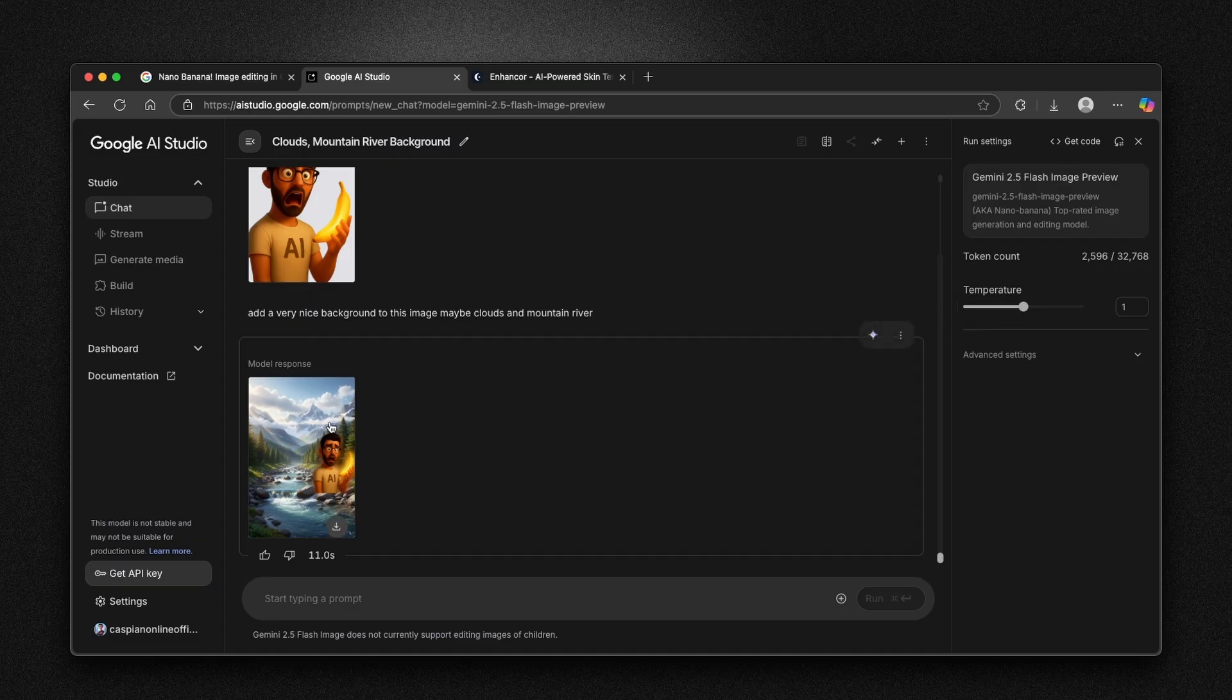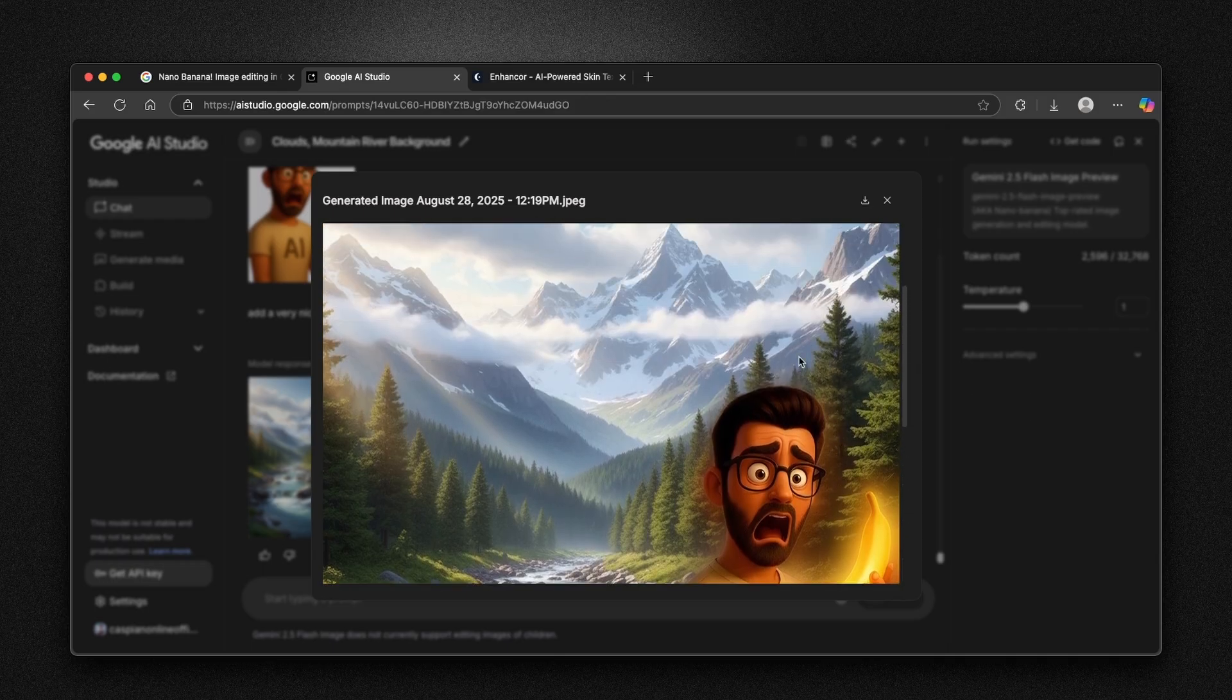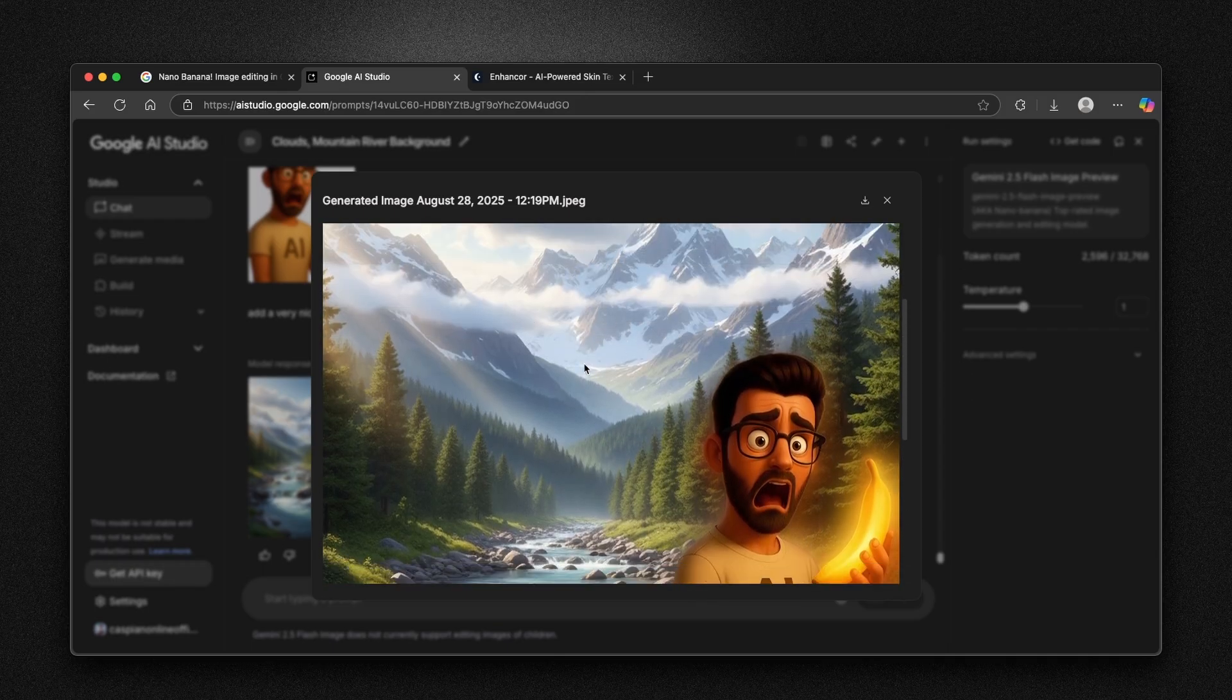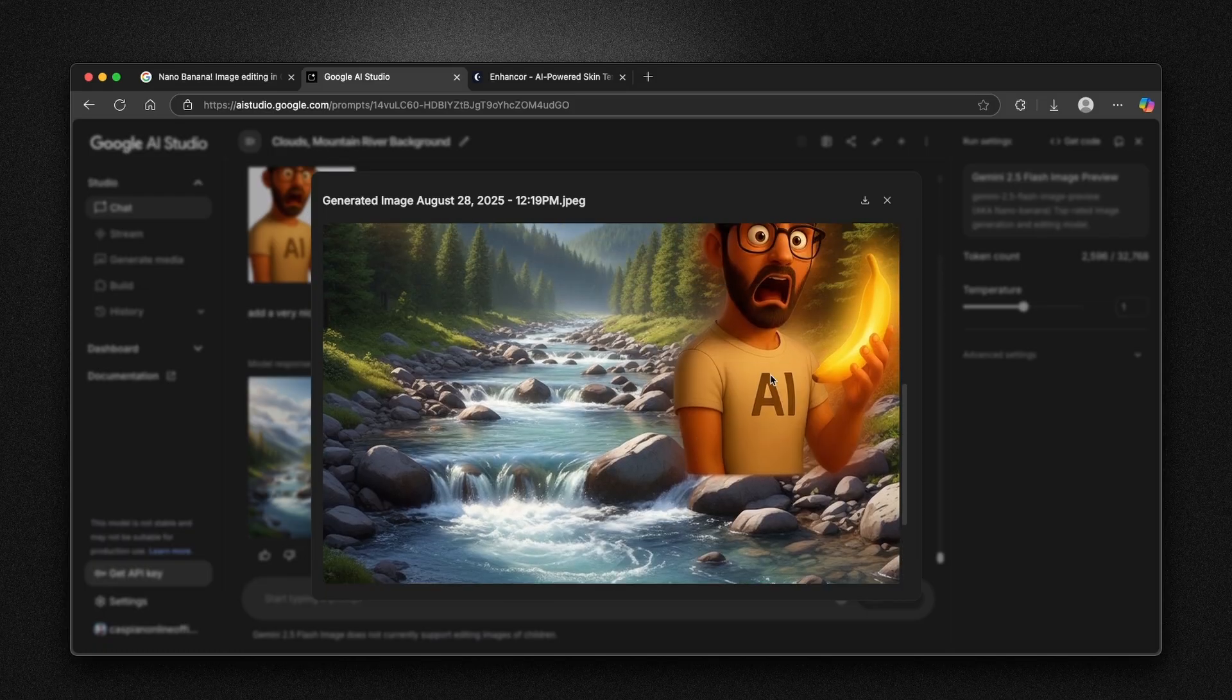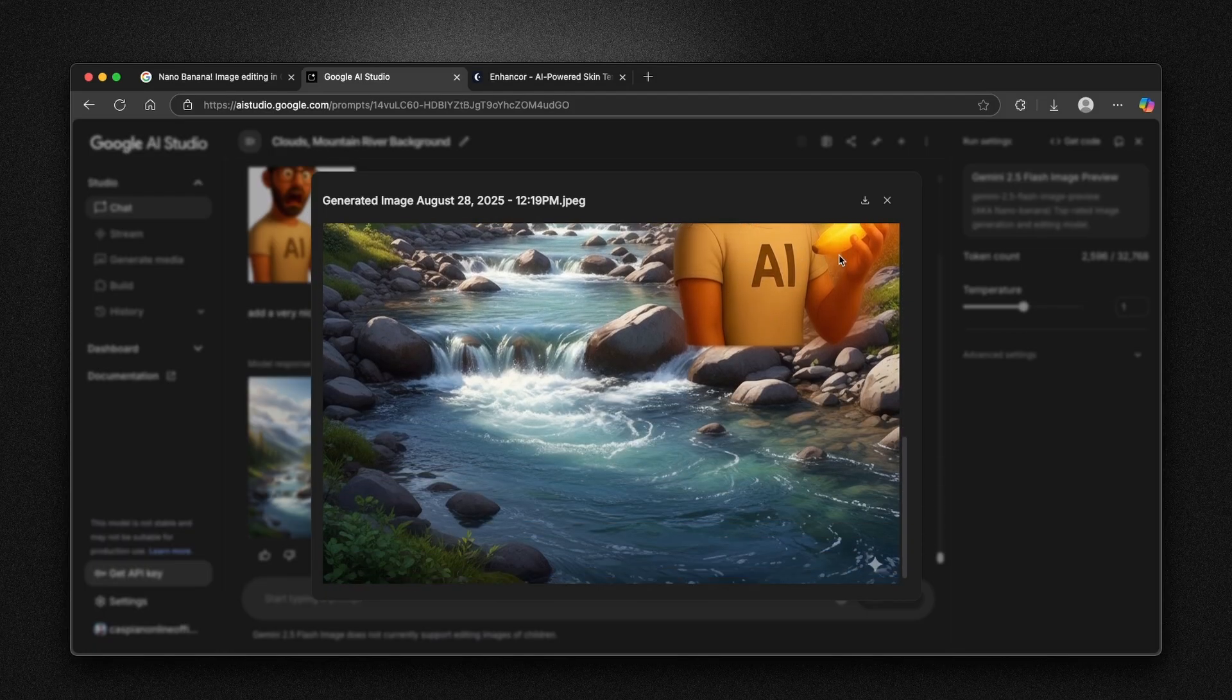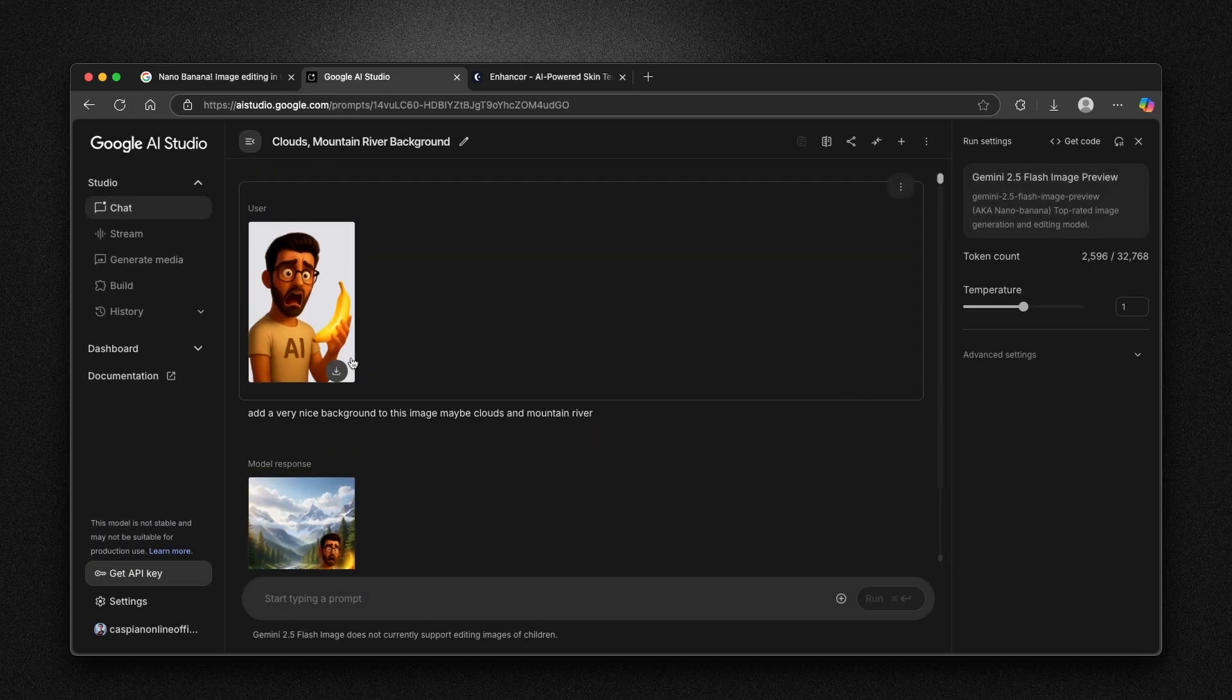We can see here the current model response. In my opinion, it does not look that good here. As you can see, it did actually generate the mountain river here. However, this guy is somewhere in the middle of the image. And it doesn't look that good in my personal opinion.